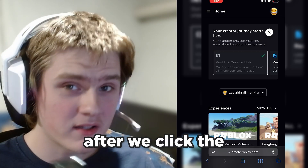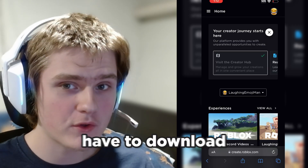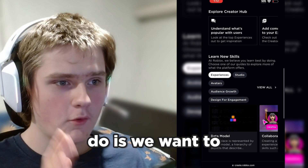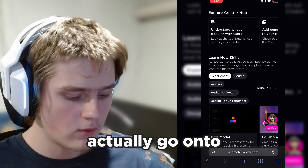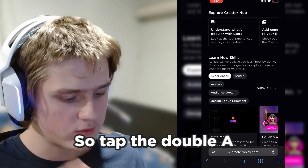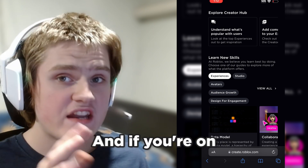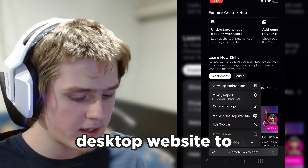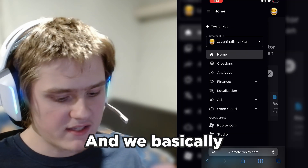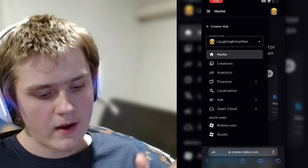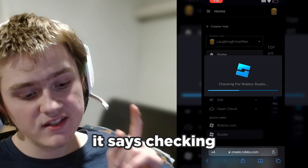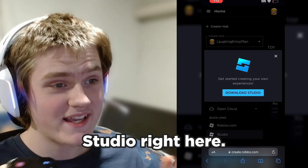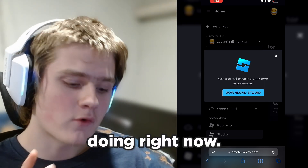After we click the Create button, we have to download Roblox Studio on our mobile device. So what we want to do is go onto the computer mode of this website — tap the double-A button right here. And if you're on Android, you have to figure out how to request the desktop website, so click Request Desktop. Then we basically want to click Studio right here, and as you can see, it says checking for Roblox Studio and we can download Studio right here.